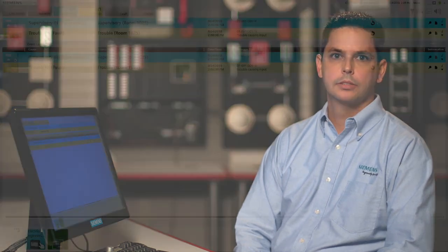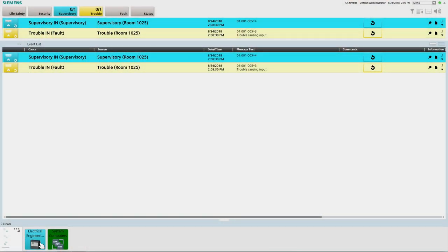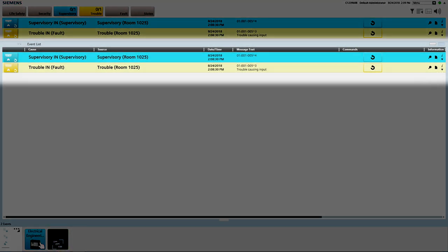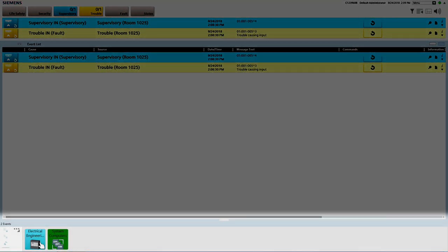This how-to video will focus on the operation of the fire system from Cerberus DMS. To begin, I will describe the user interface and go over the main features. The user interface is divided into three main areas: summary bar, event list, and node map.